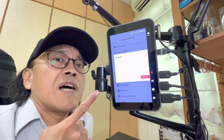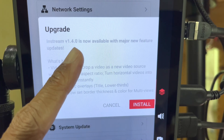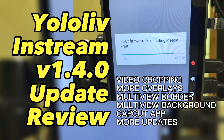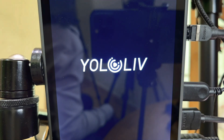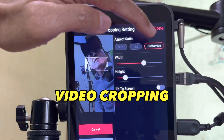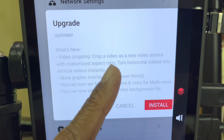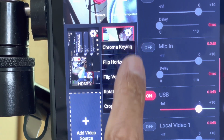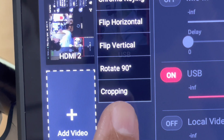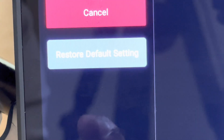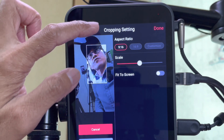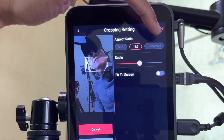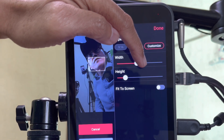My YOLO Live InStream has got an update, version 1.4.0. Let's tap on install. I can now crop a video as a new video source. When I tap on the gear icon on a video source, I see a new command called cropping. Tap on cropping. Now I can crop my video source to an aspect ratio of 9 by 16 or 16 by 9, or to a customized width and height.